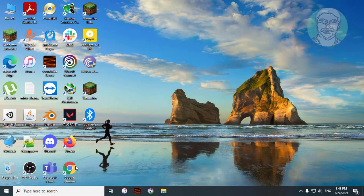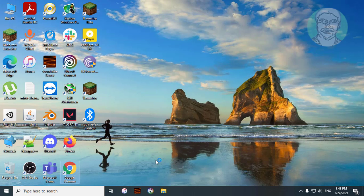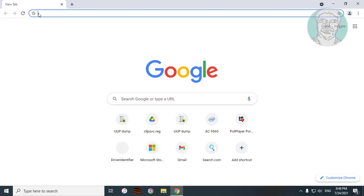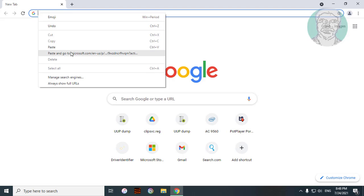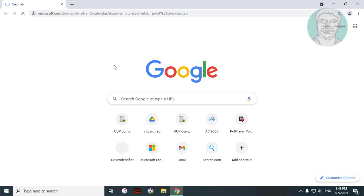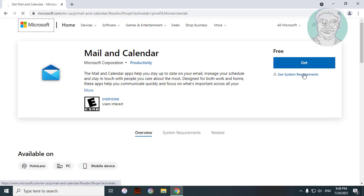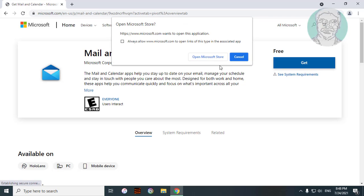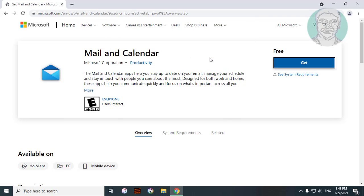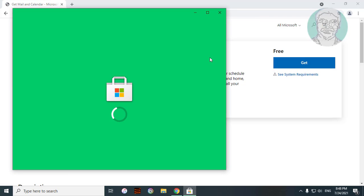Open any browser. Copy the URL from the description and paste it. Click Get, then click Open Microsoft Store.